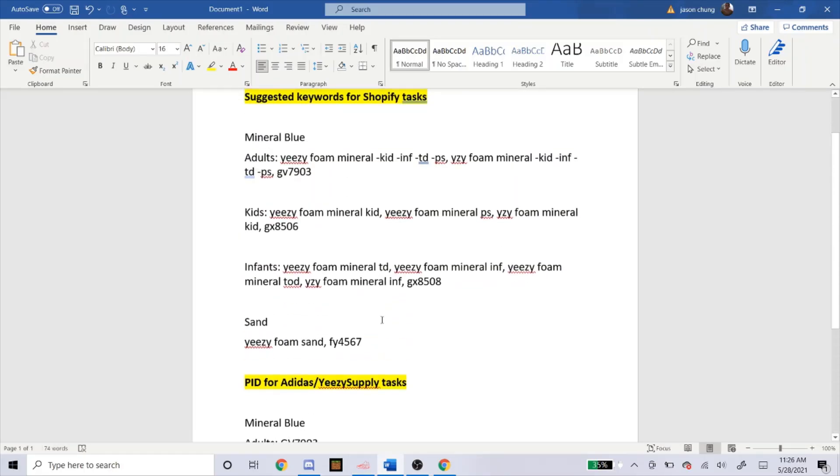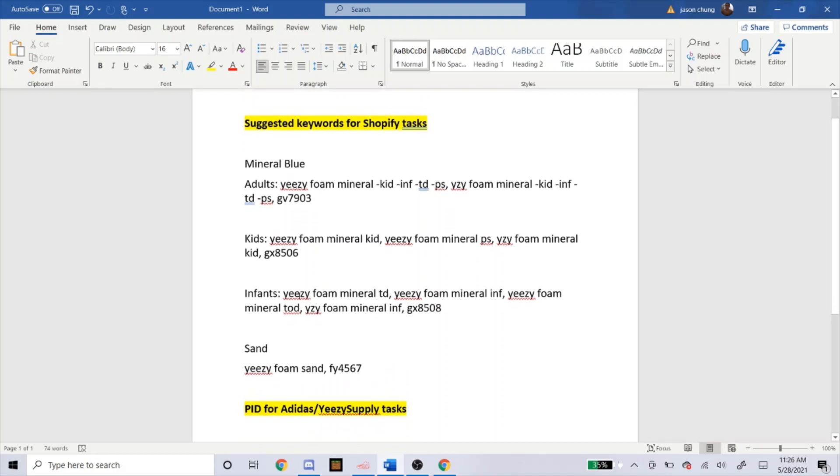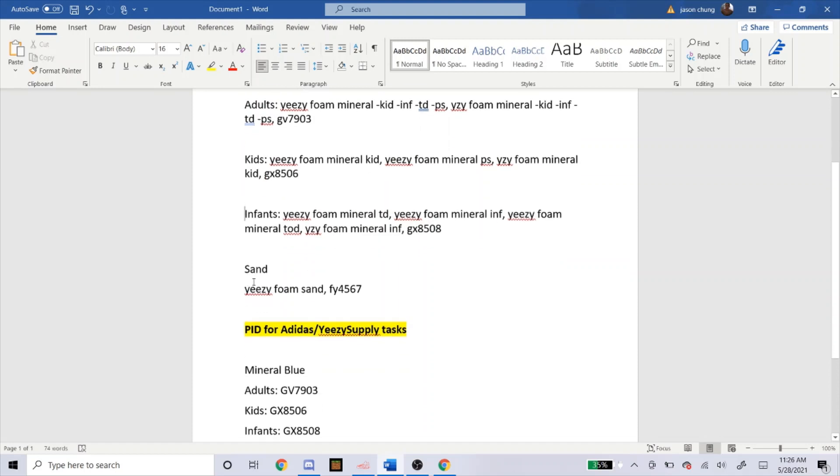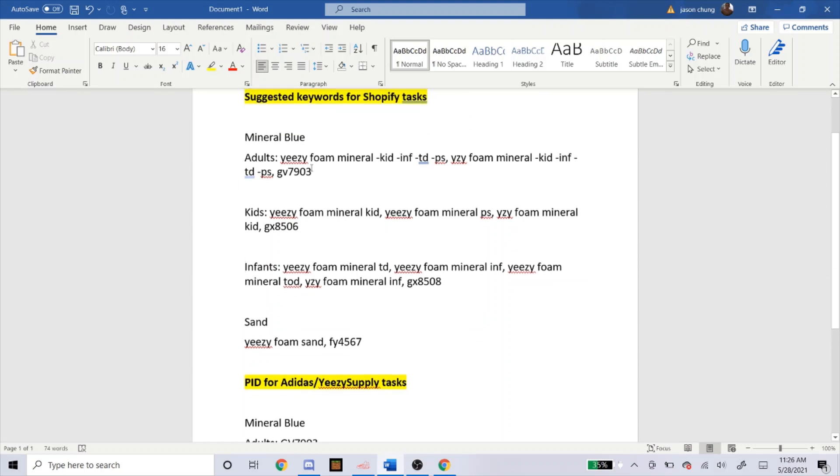But now I'm going to head over to Shopify. Here's the keywords that you can use. You can see mineral blue. For adult sizing, you use these keywords. For kids, the grade school, you use these. And for infants, you just use these. And for sand, you would just copy that. So you just copy and paste exactly what it says right here. I got this from the NSB Discord, this is what they recommended. So use those keywords.